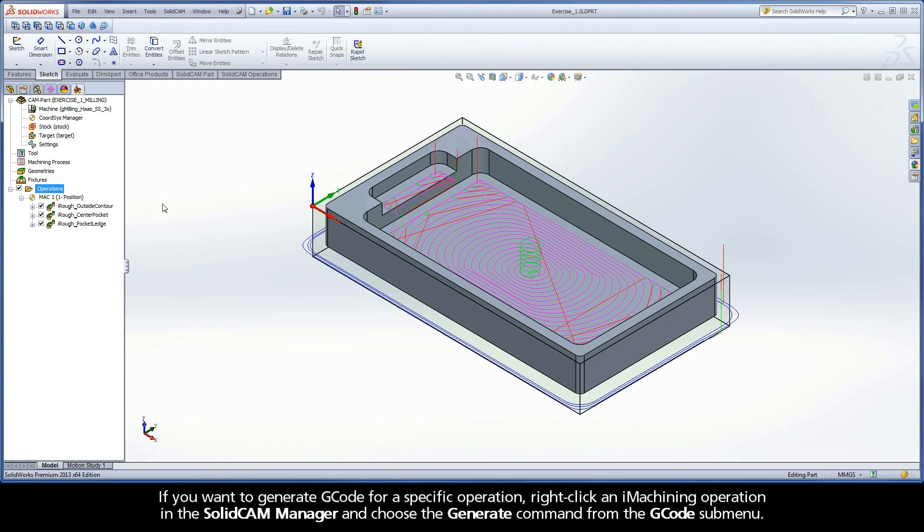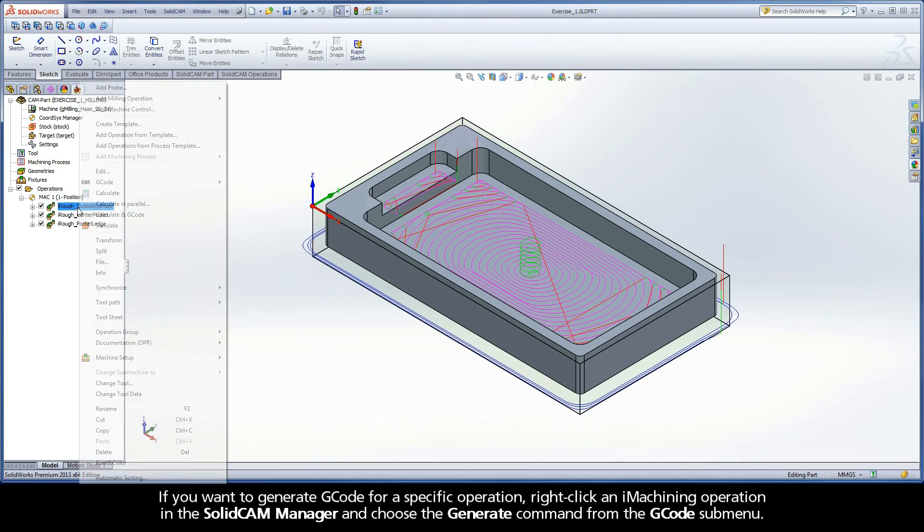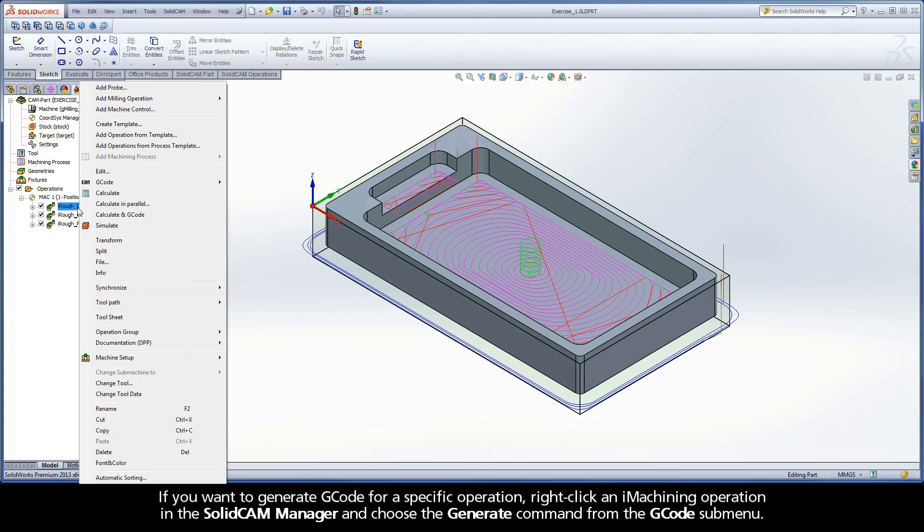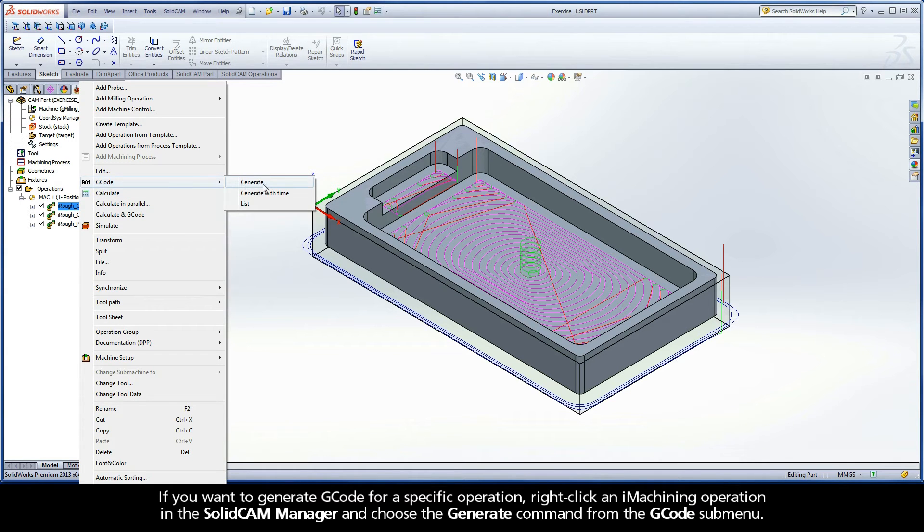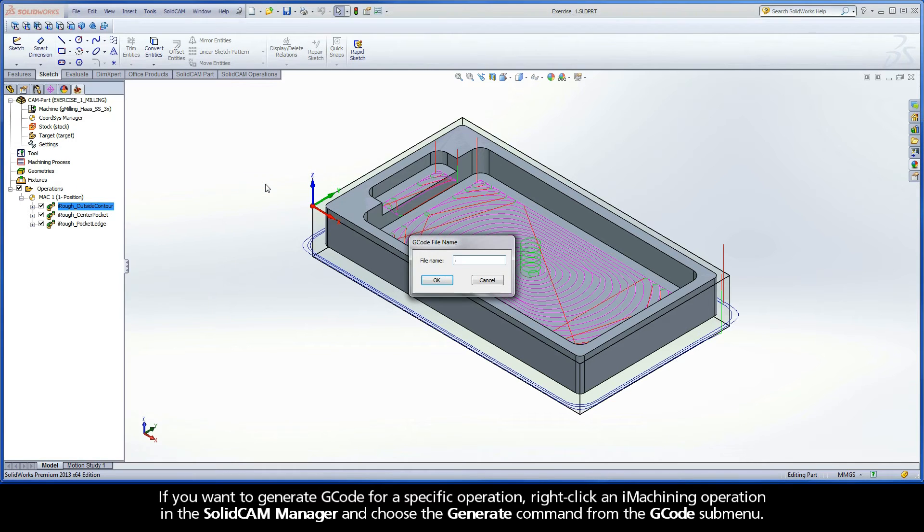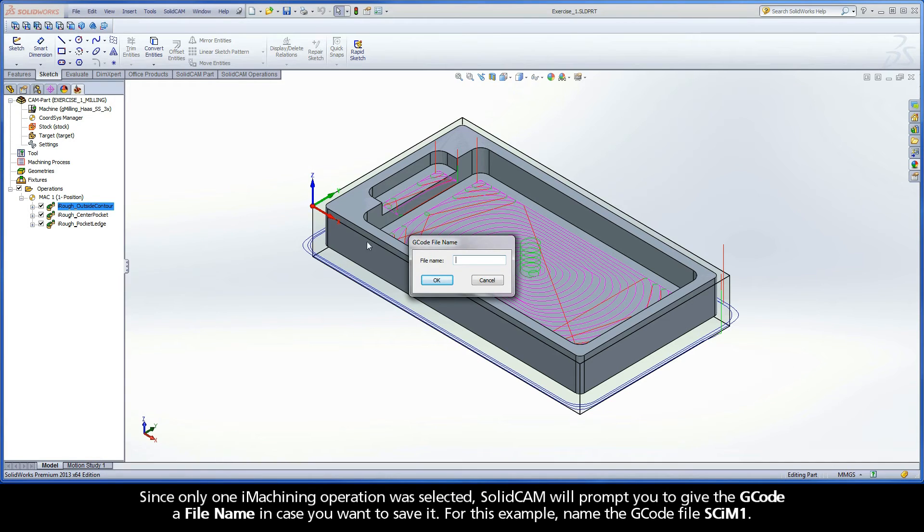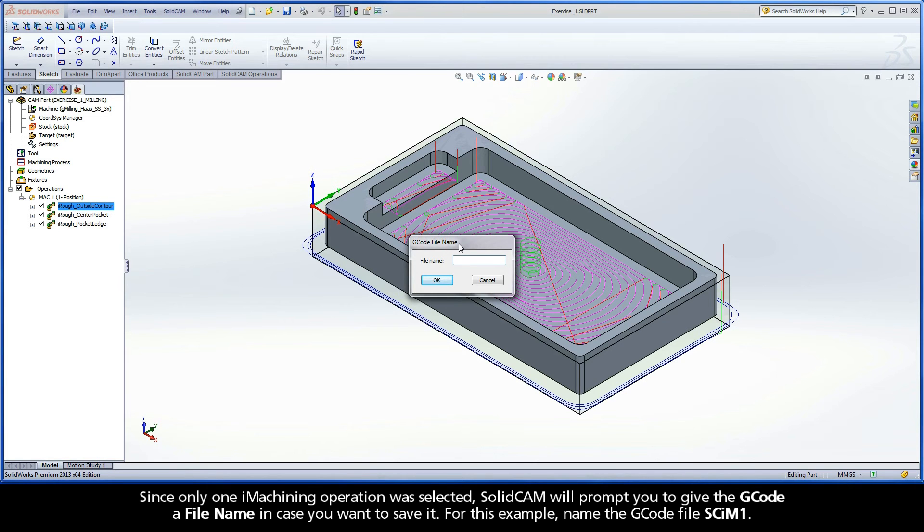If you want to generate G-code for a specific operation, right-click an iMachining operation in the SolidCAM Manager and choose the generate command from the G-code submenu. Since only one iMachining operation was selected, SolidCAM will prompt you to give the G-code a file name in case you want to save it. For example, name the G-code file SCIM1.